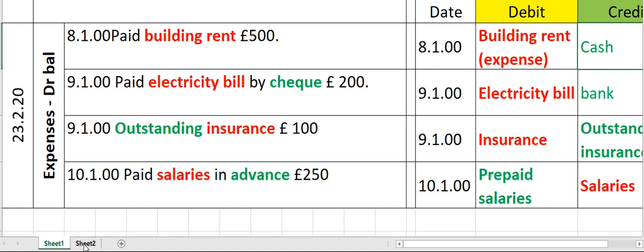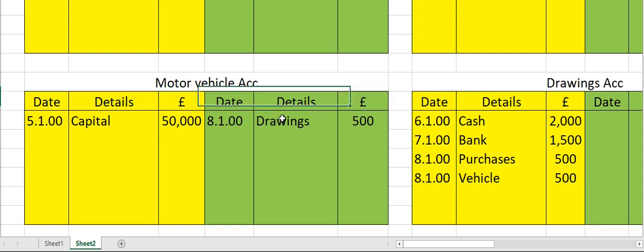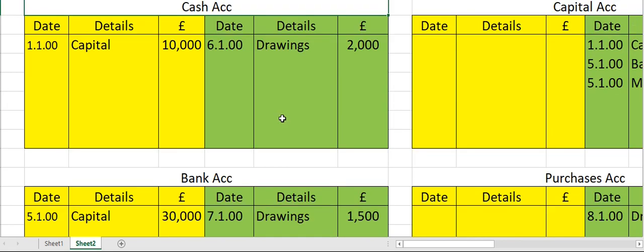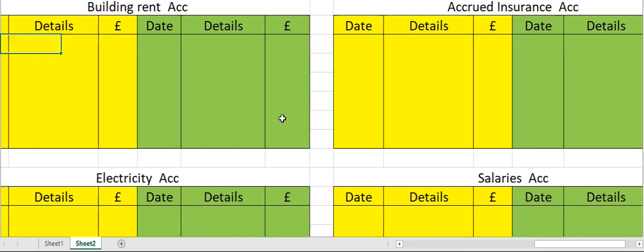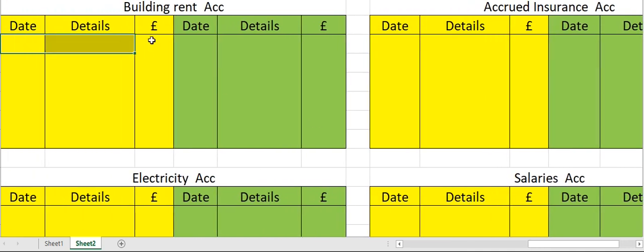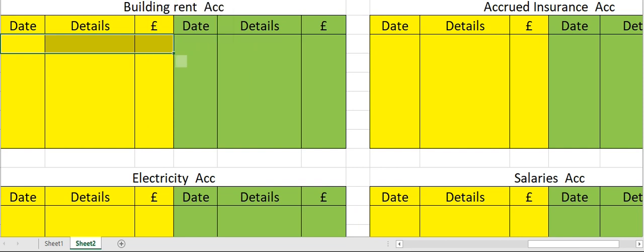Let's move to the building rent account. You have to open a ledger for building rent. Building rent account debit — enter the date, details, and the opposite account's name followed by the amount.